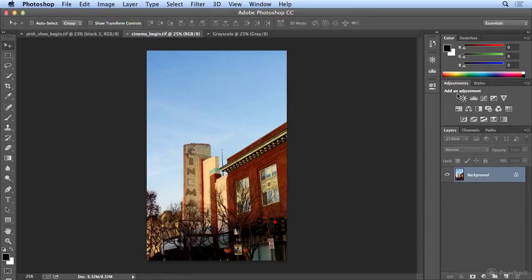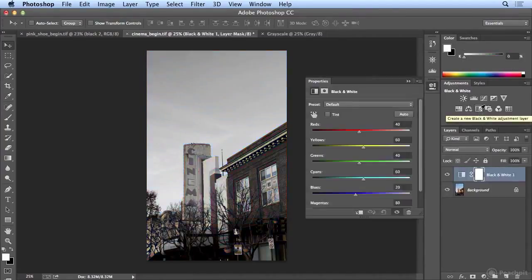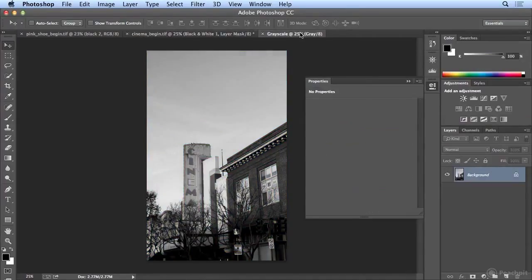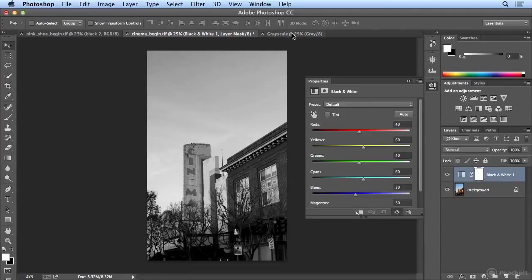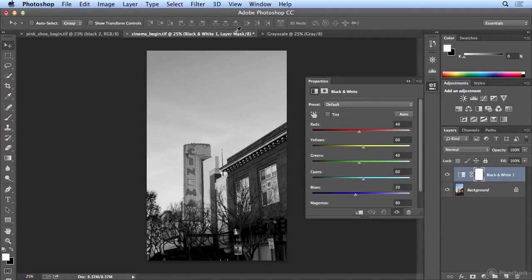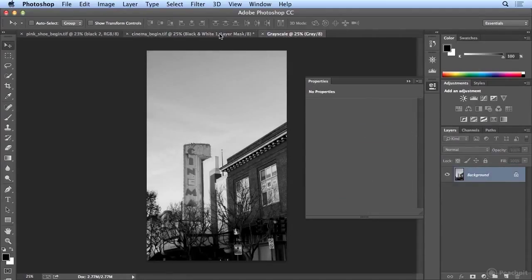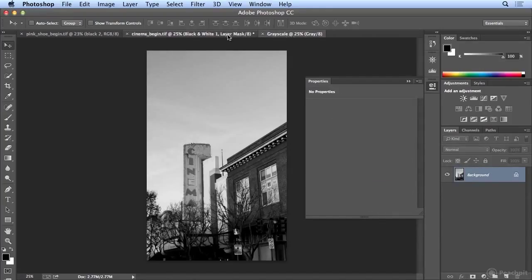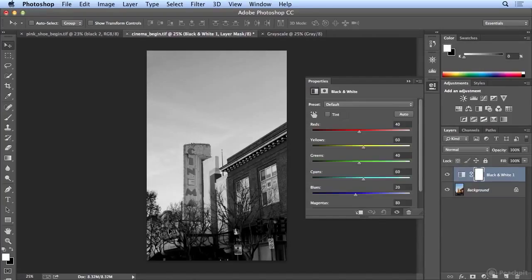In the Adjustments panel, I will use Black and White. At first it's an almost identical conversion — actually, no, slightly different. I see it in the sign and the building most of all, and a little bit in the building in the background.